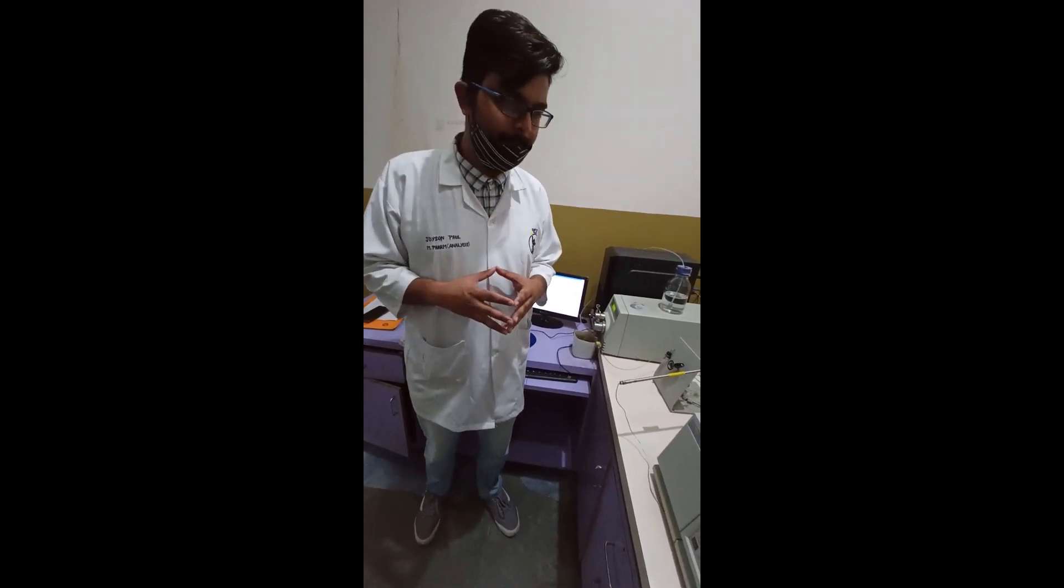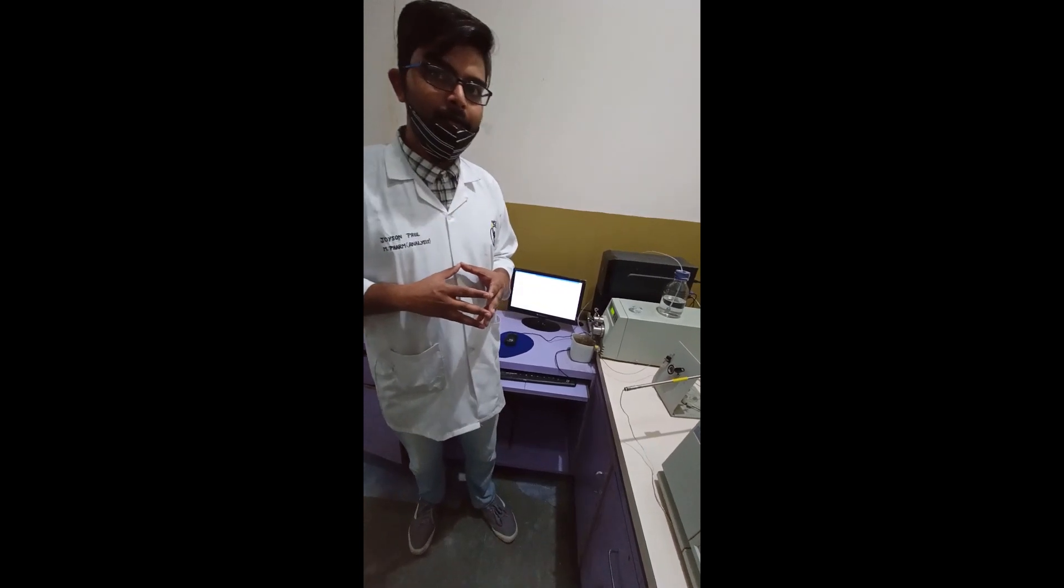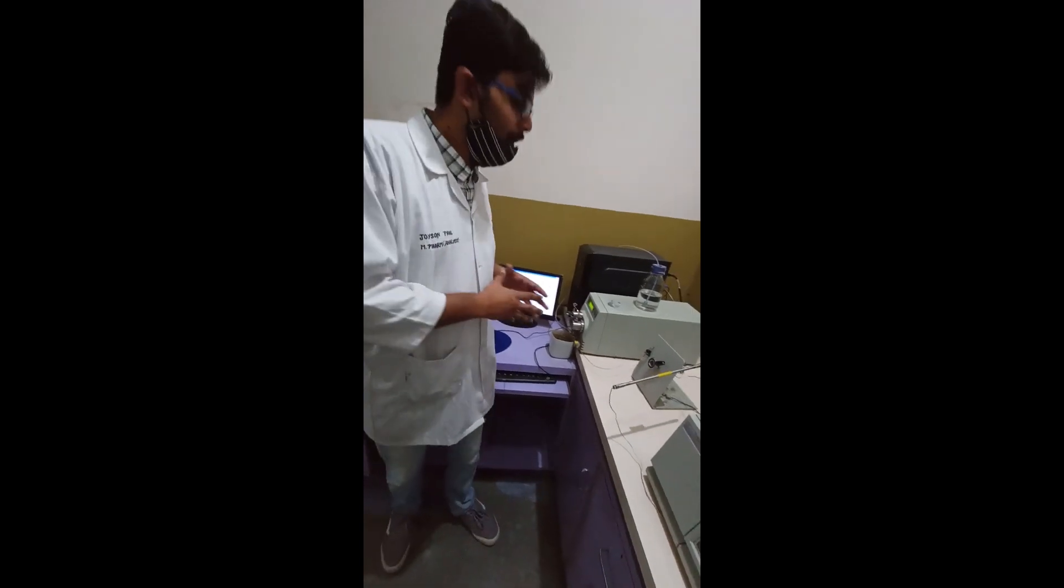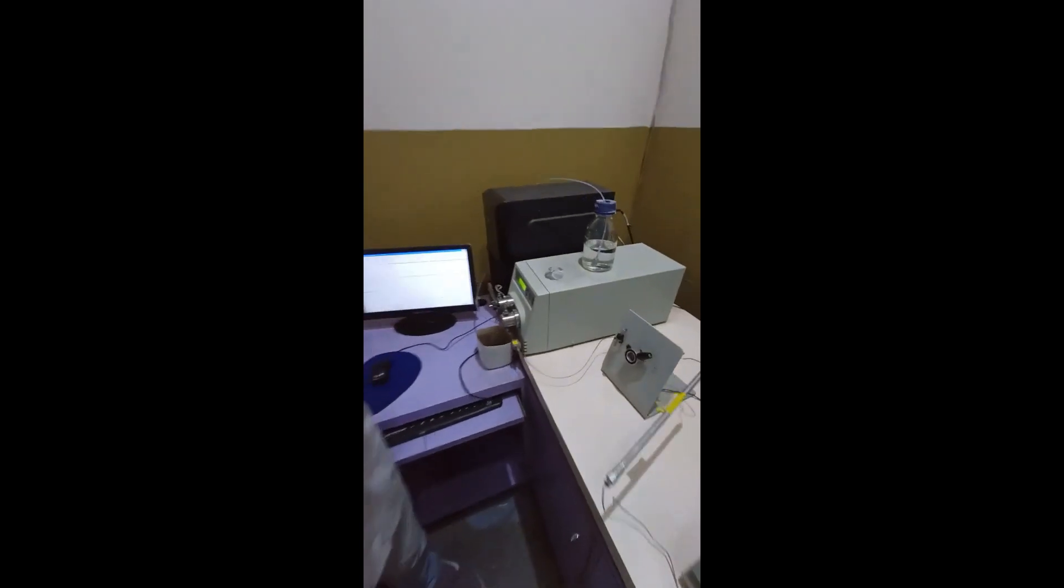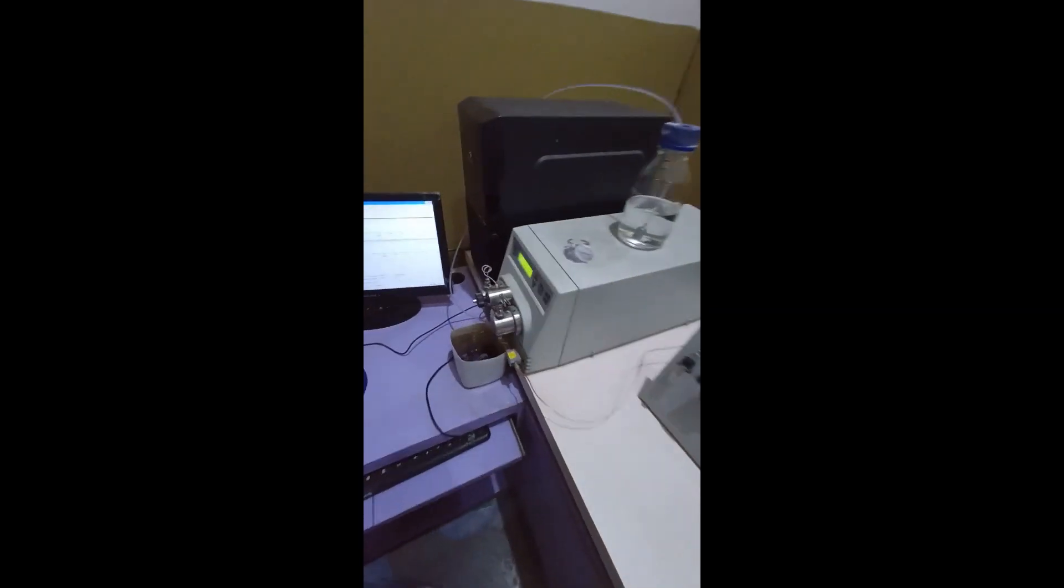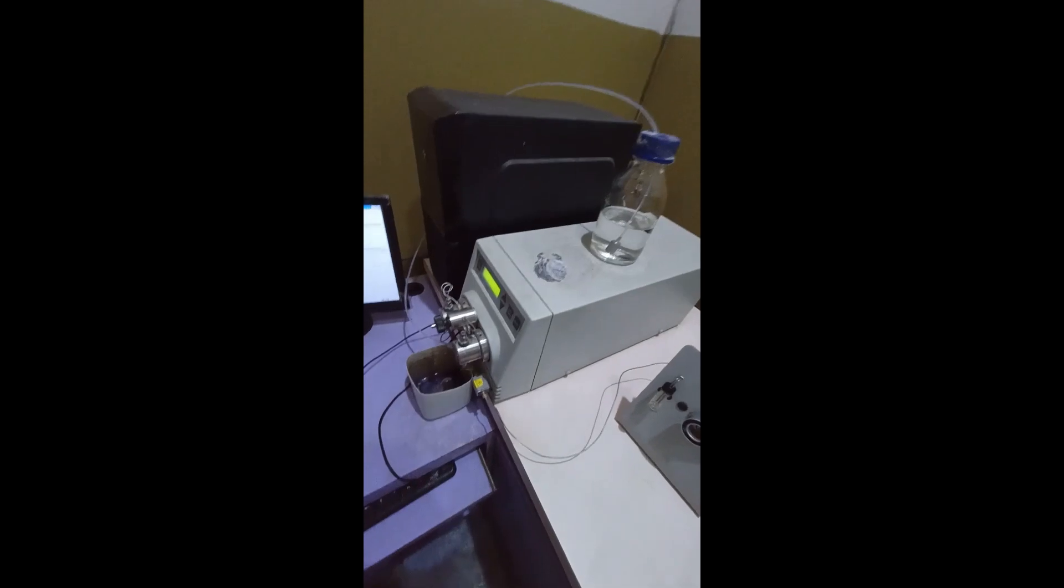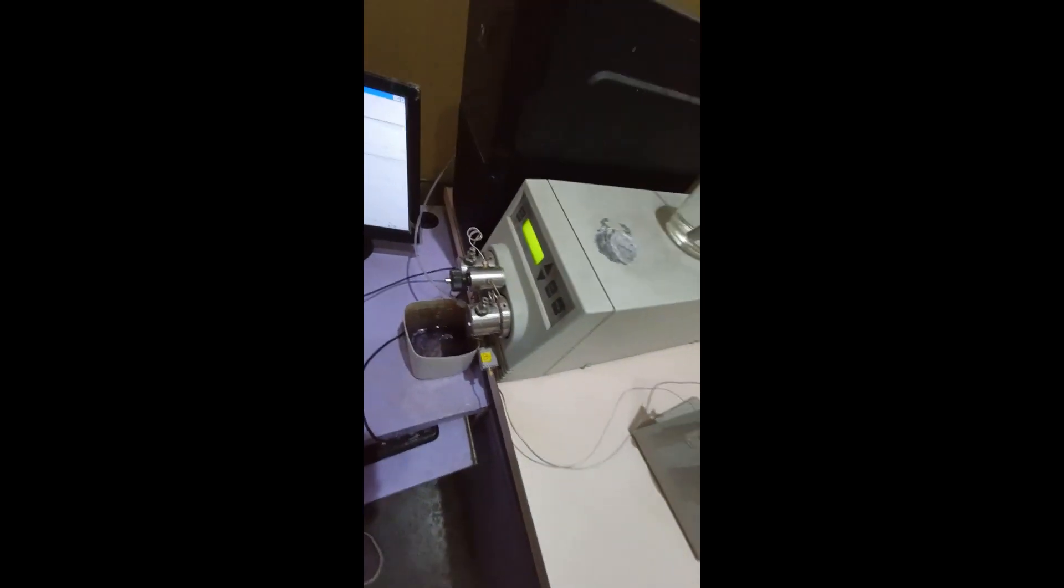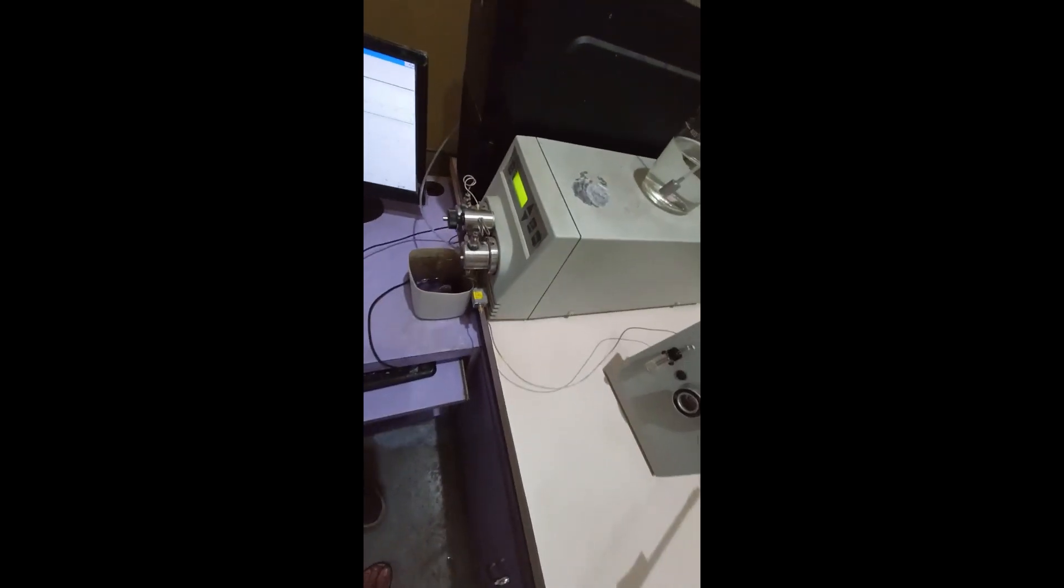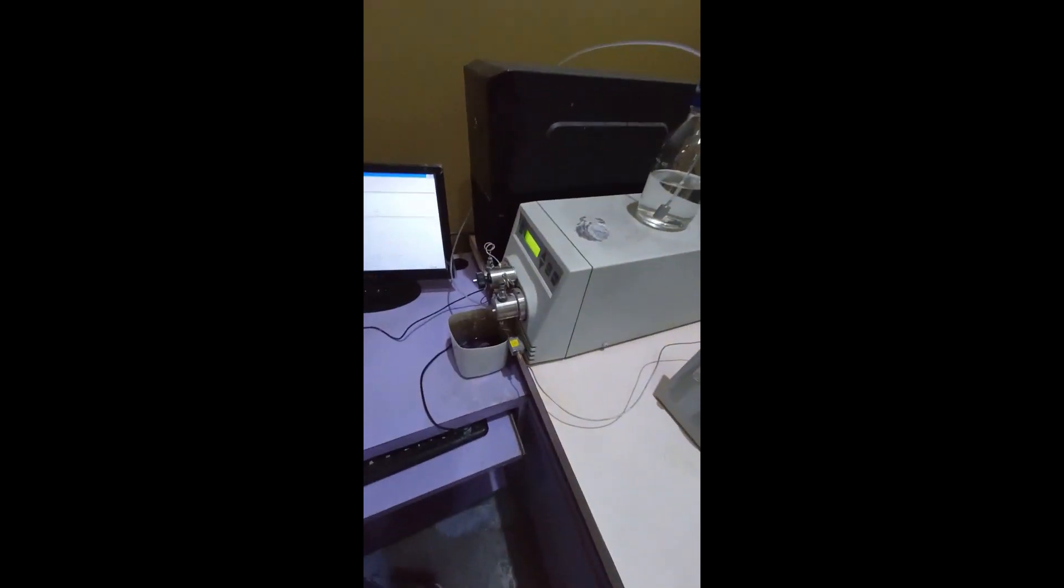Now we'll discuss briefly about the parts of HPLC. So coming to pump, we have basically three types of pump that is reciprocating pump, change type pump and pneumatic pump.